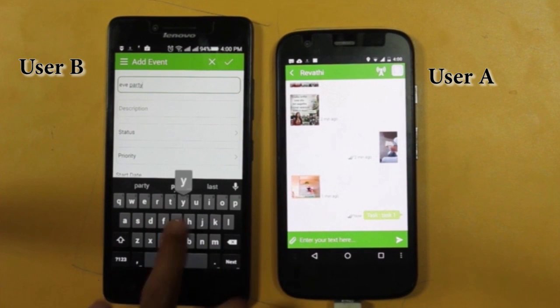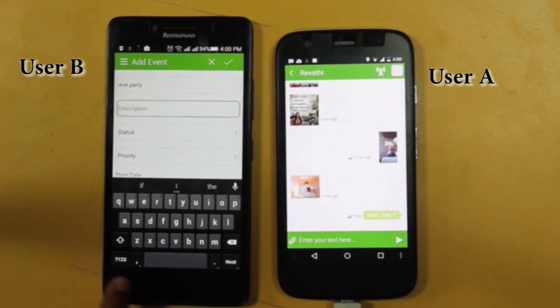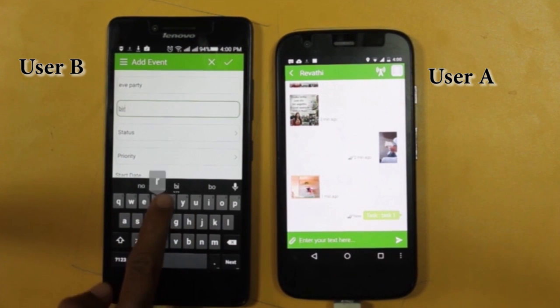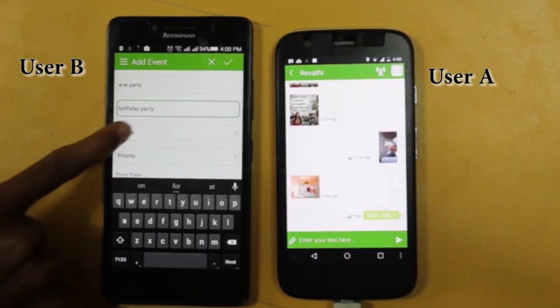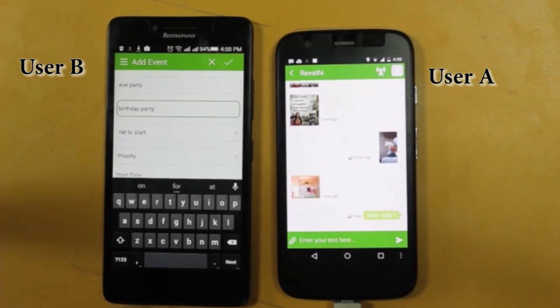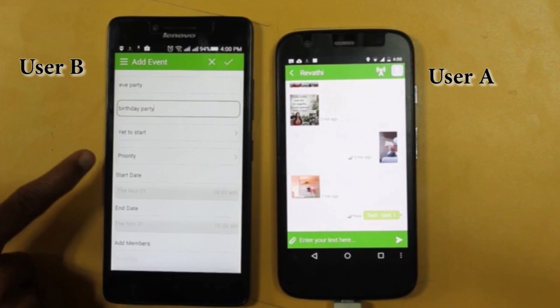Now let's see how User B creates an event. User B is creating an event for User A.